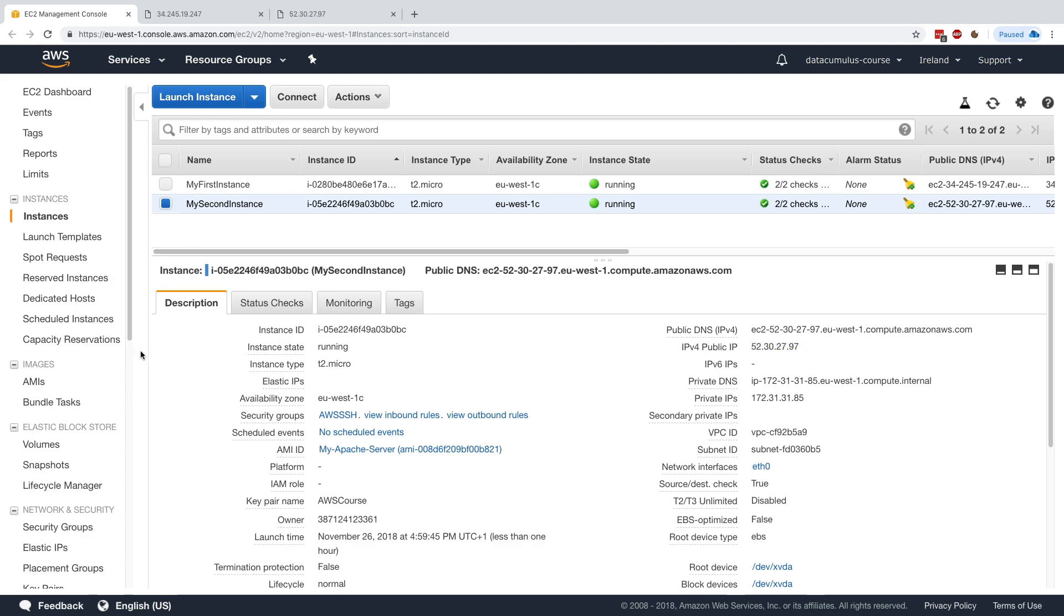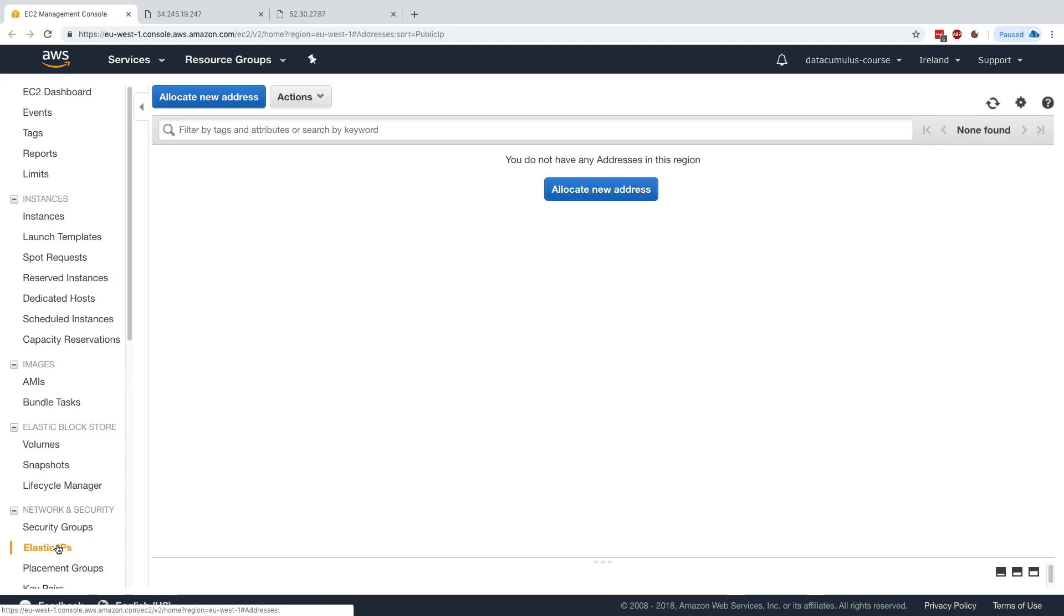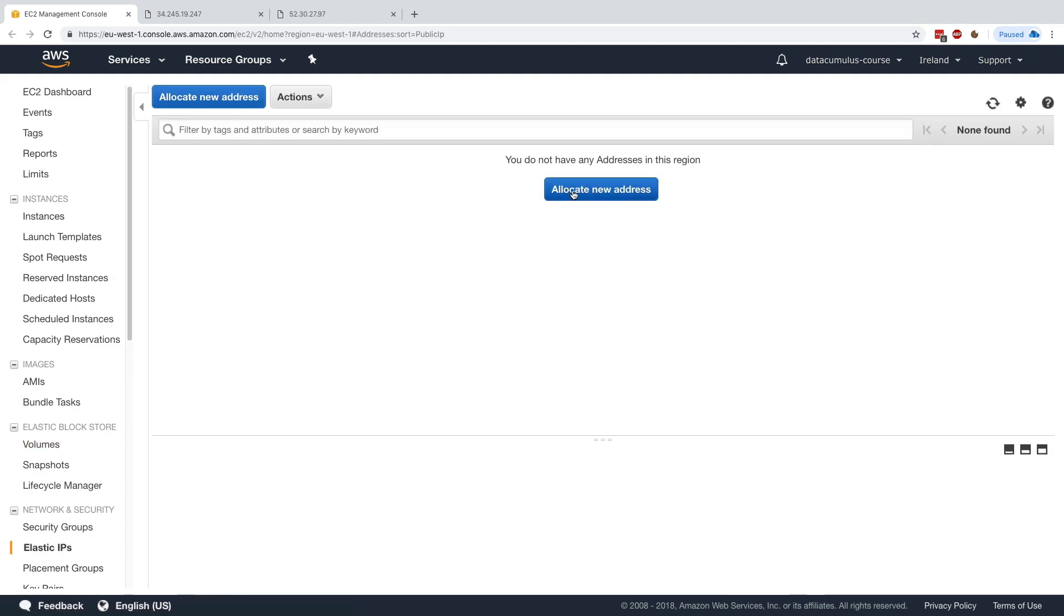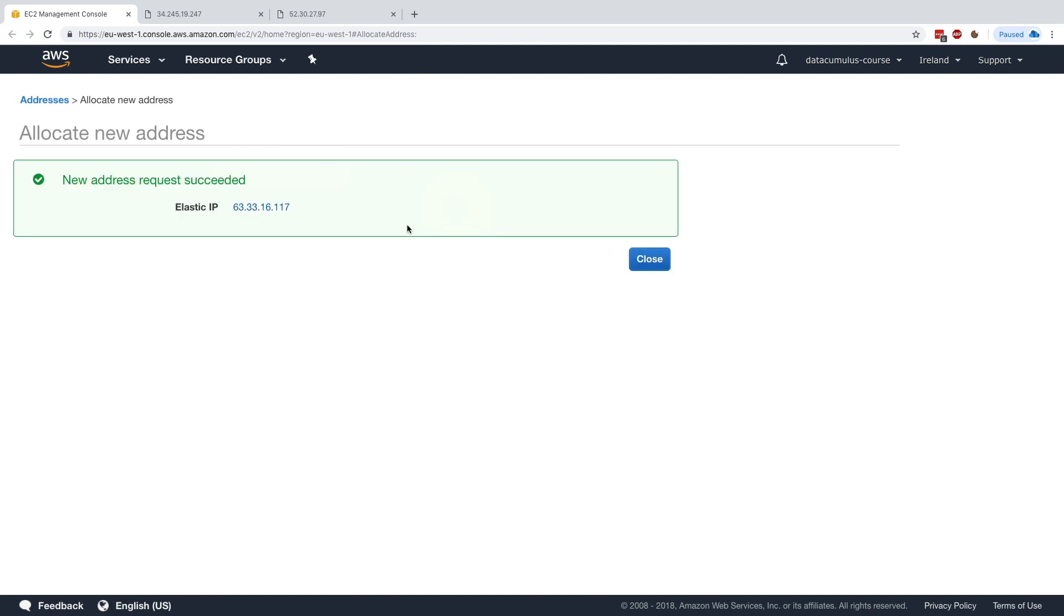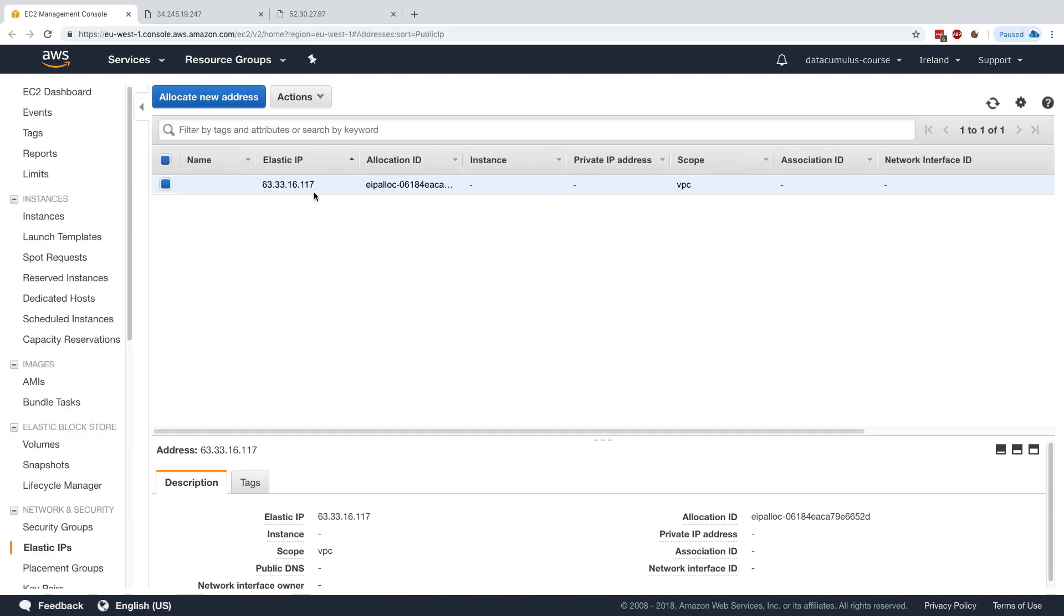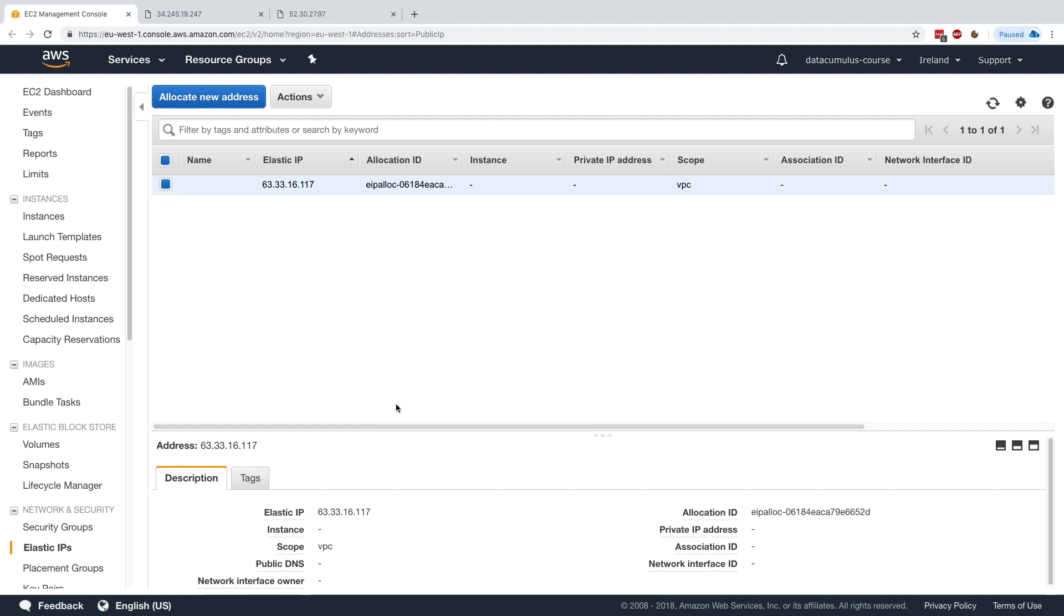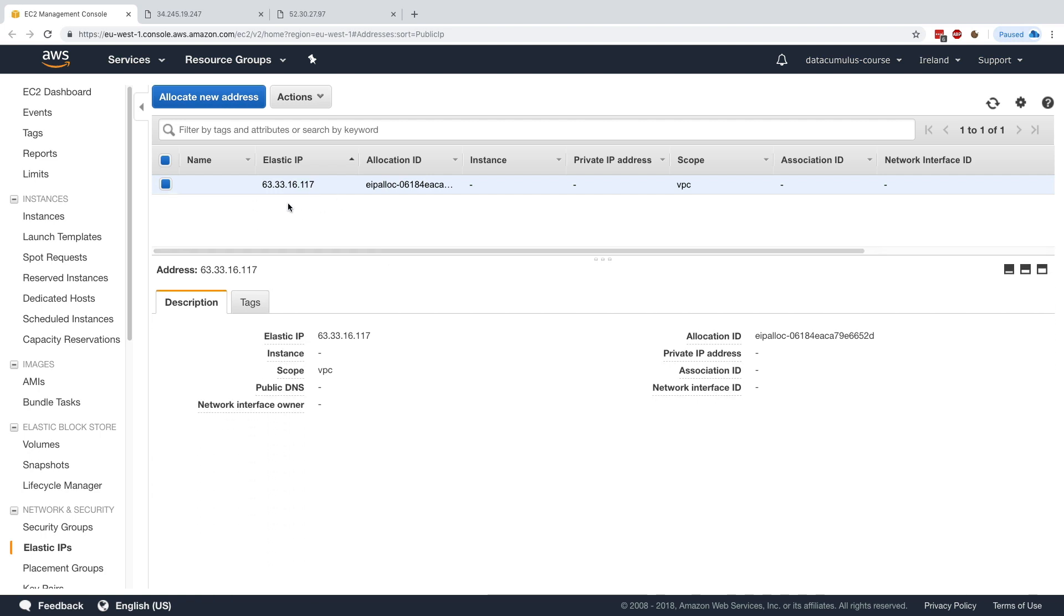Now we're going to create an Elastic IP. We go to Elastic IP, we allocate a new address, the scope is VPC, and we click on allocate. Here we go, we have an Elastic IP. As you can see, this IP address of 3.33.17.116, this is just something that I will have all along. It's not allocated to anything right now, but I have this IP, it's mine.